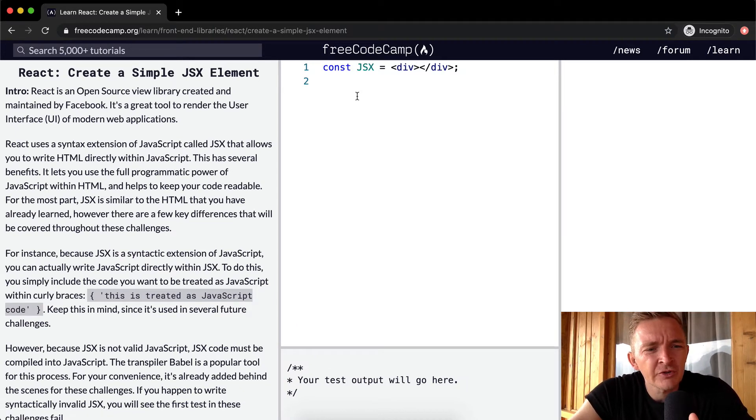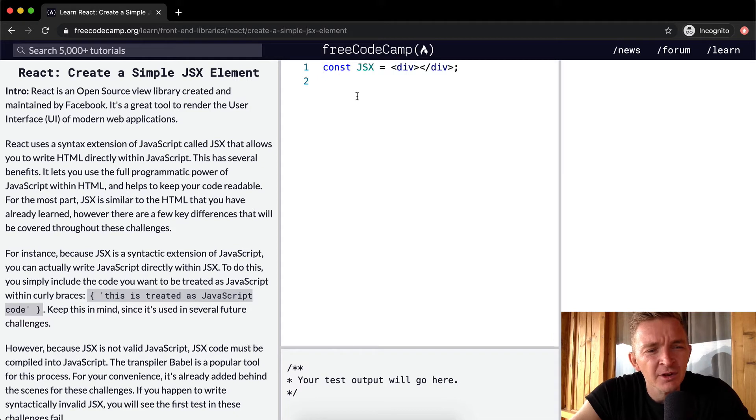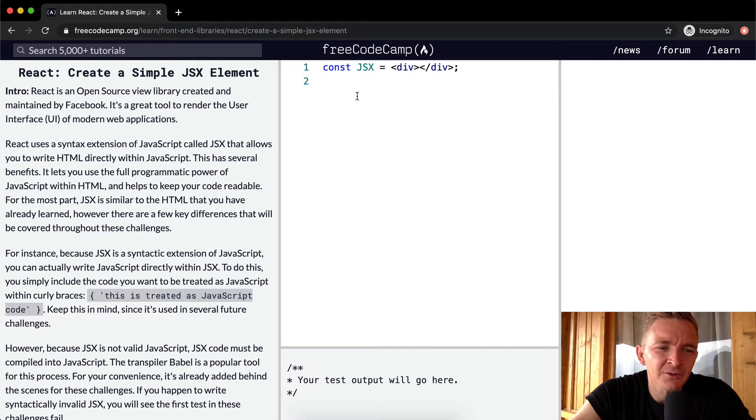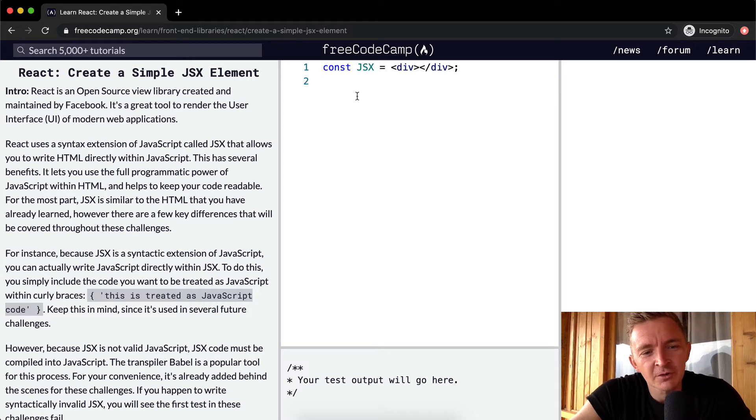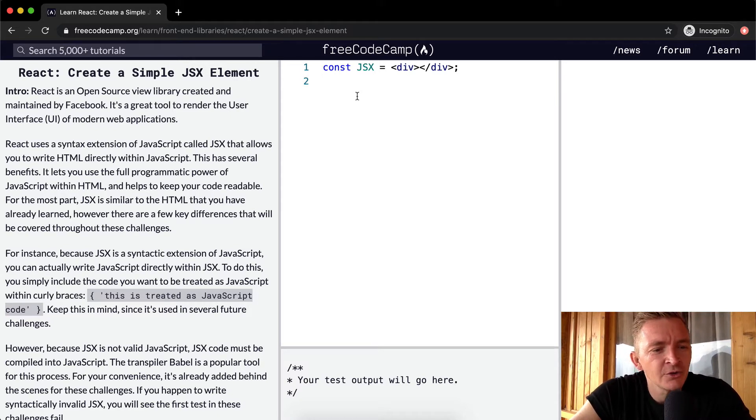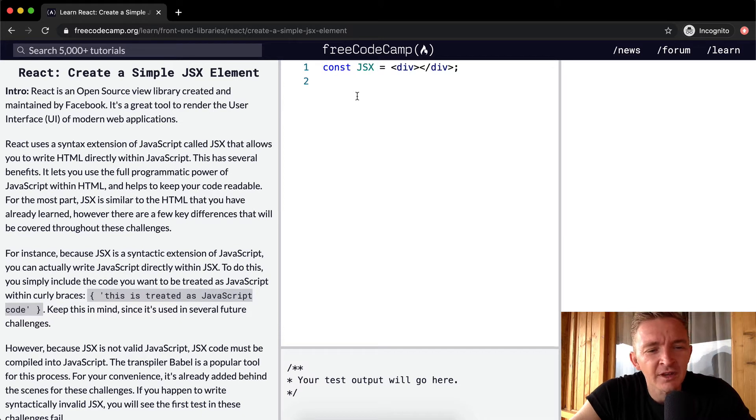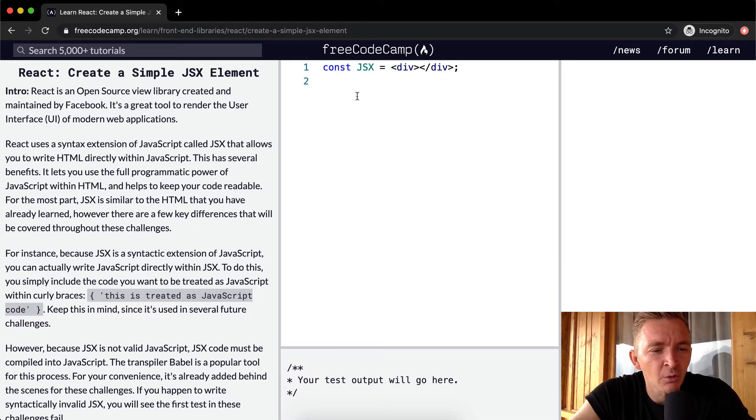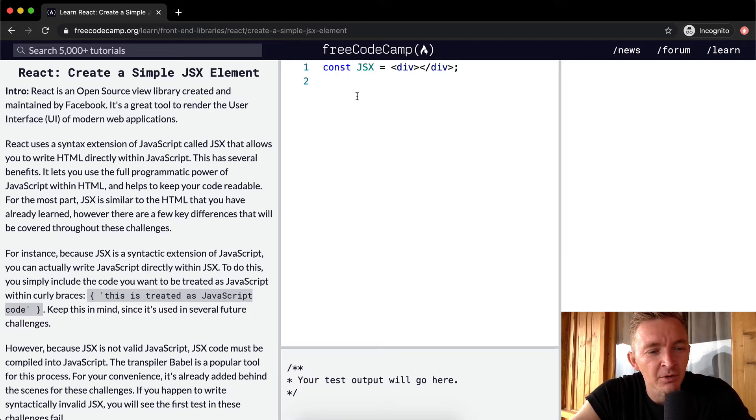React is an open source view library created and maintained by Facebook. It's a great tool to render user interface of modern web applications. React uses a syntax extension of JavaScript called JSX that allows you to write HTML directly within JavaScript. This has several benefits. It lets you use the full programmatic power of JavaScript within HTML, and it helps to keep your code readable.